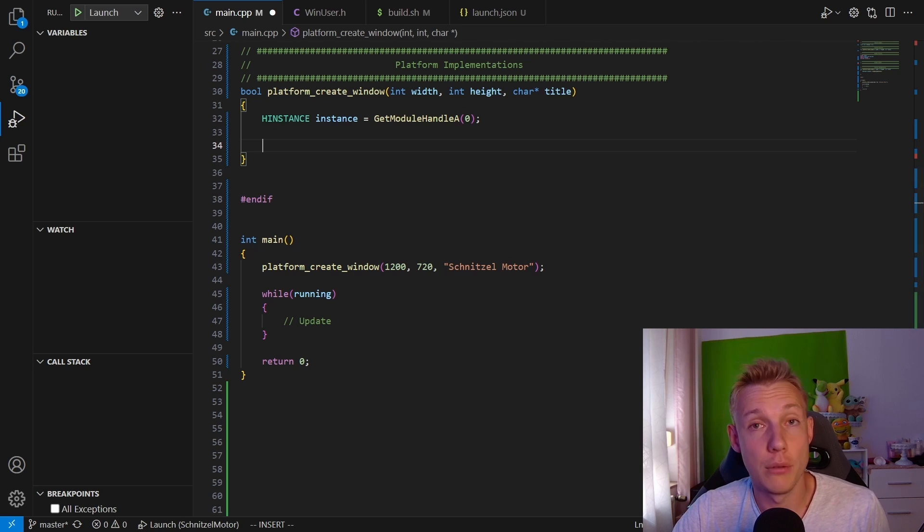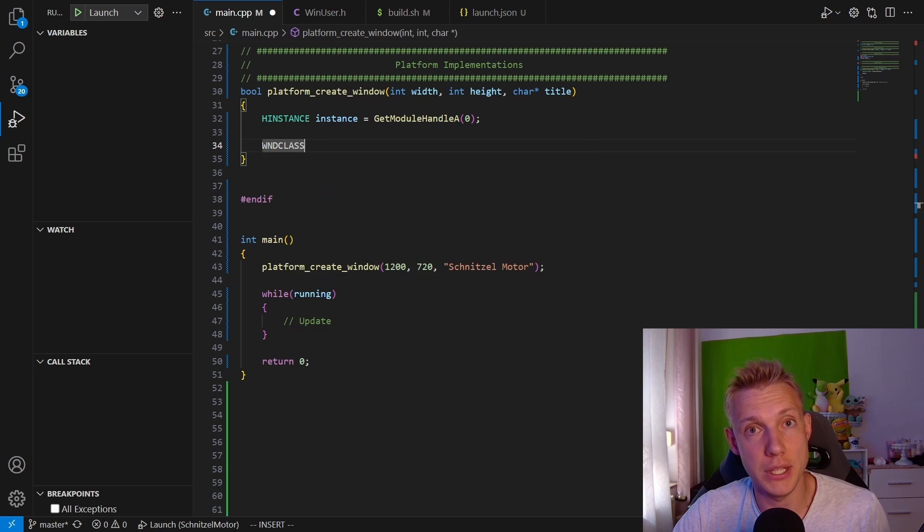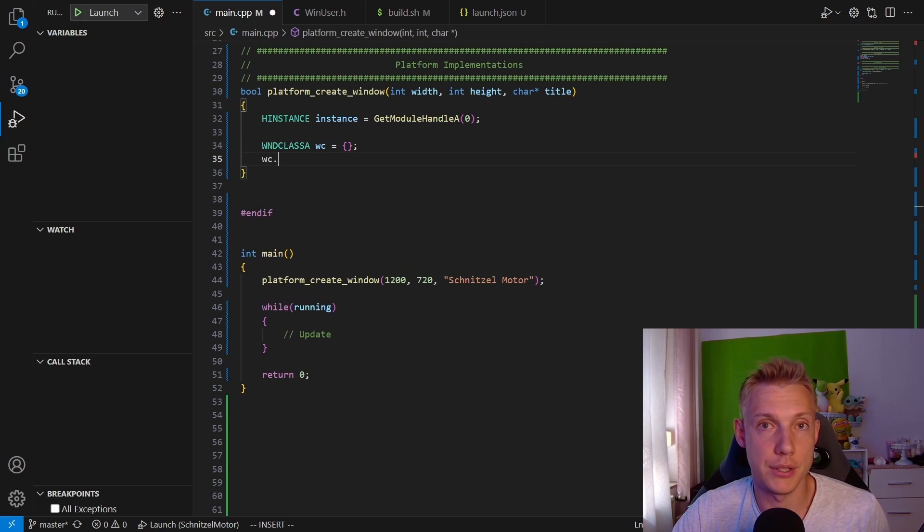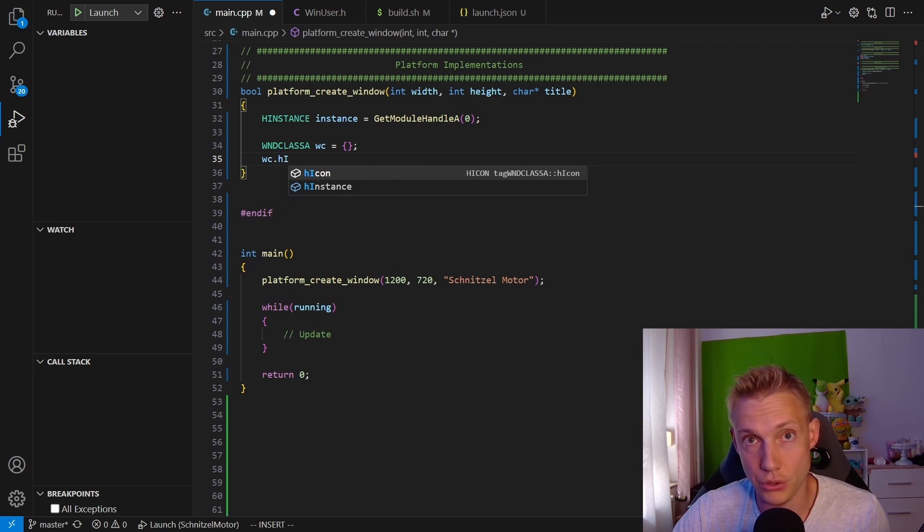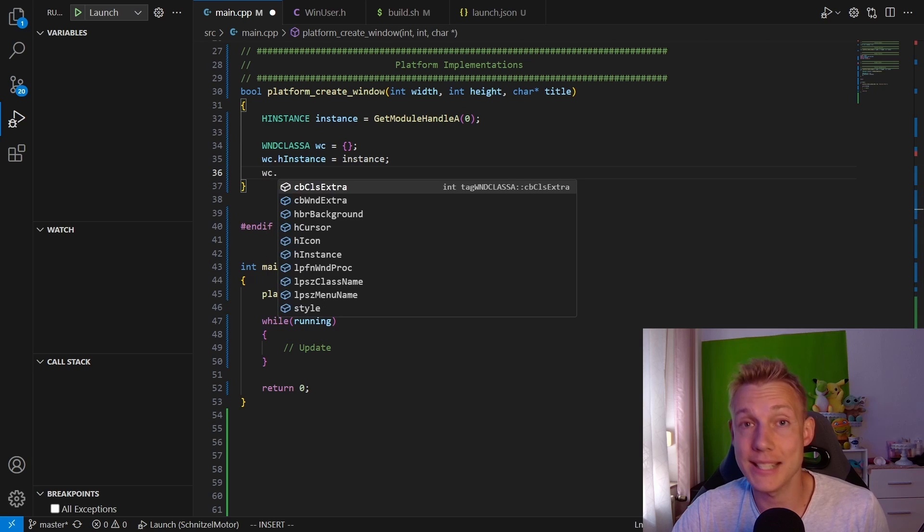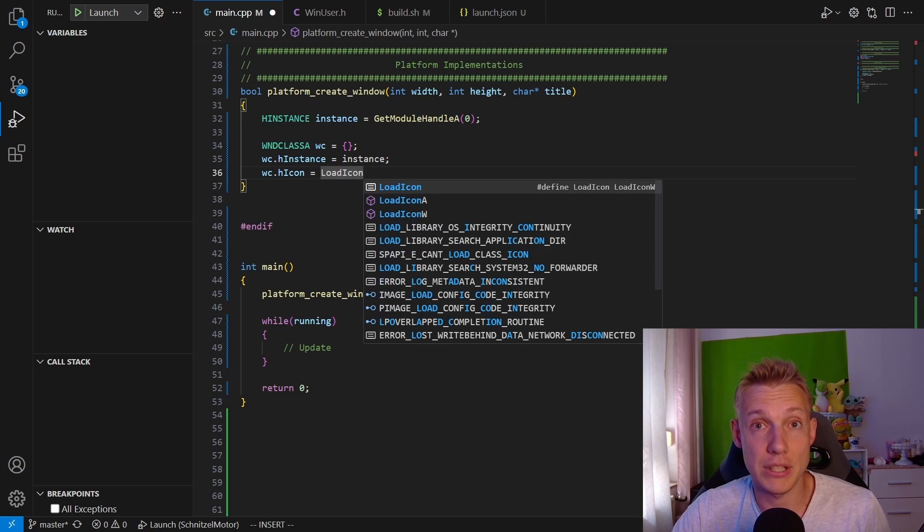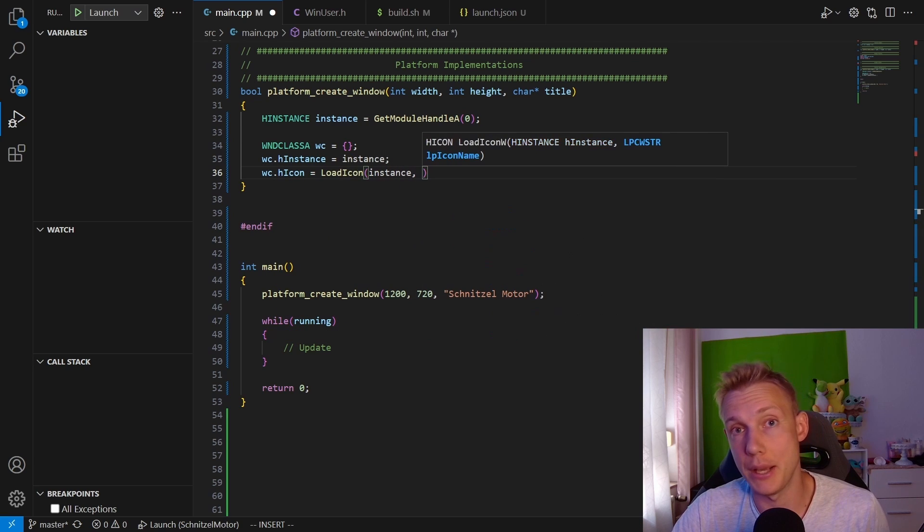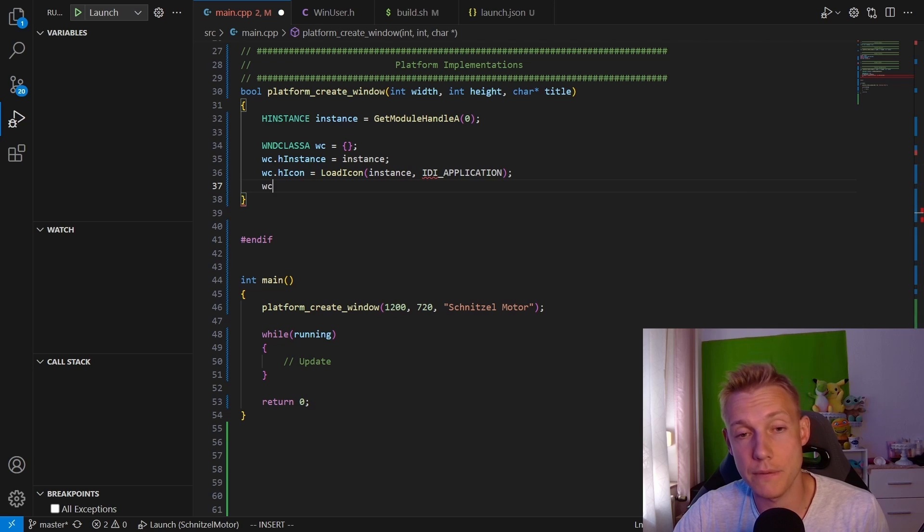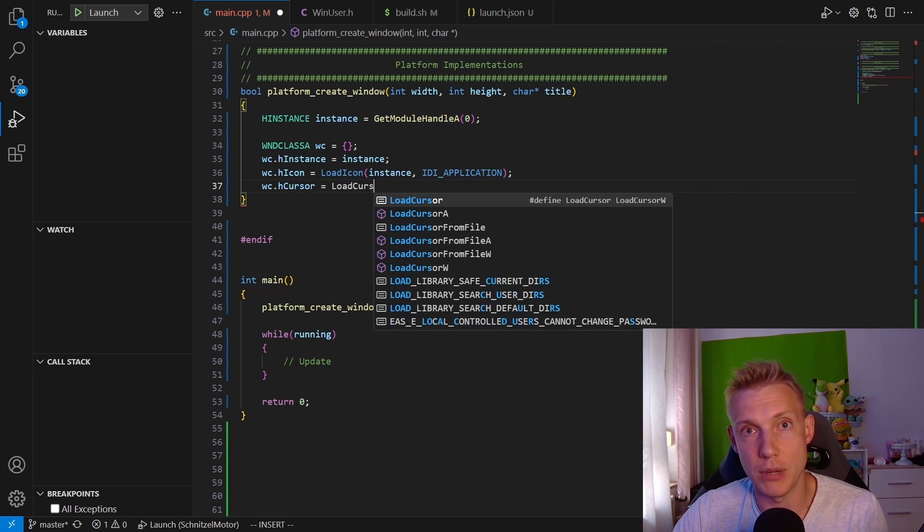So yeah, we get ourselves the instance which we need when we register our window class. That is what we're going to create next. The window class takes in the instance, and then what type of icon our application will have. We're just going to use the default one from Windows.